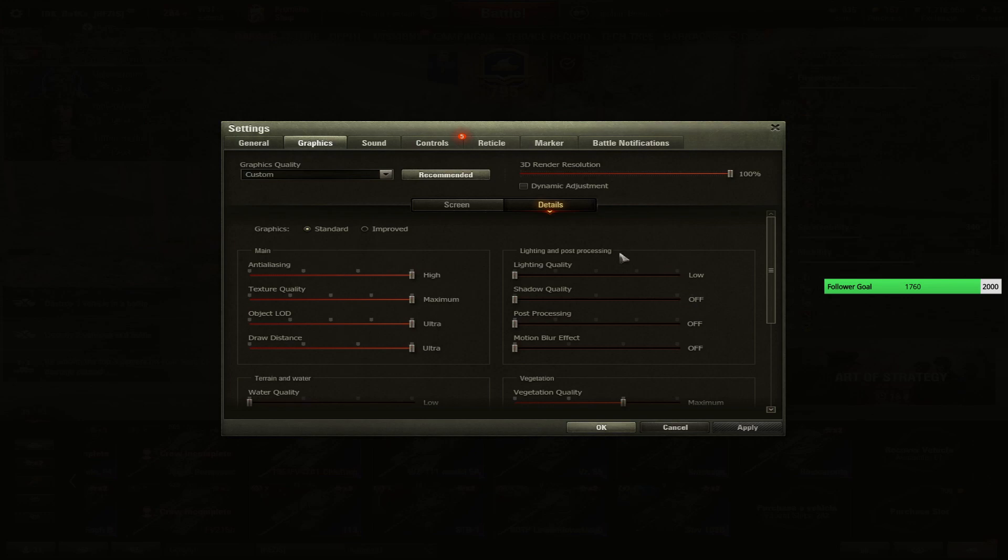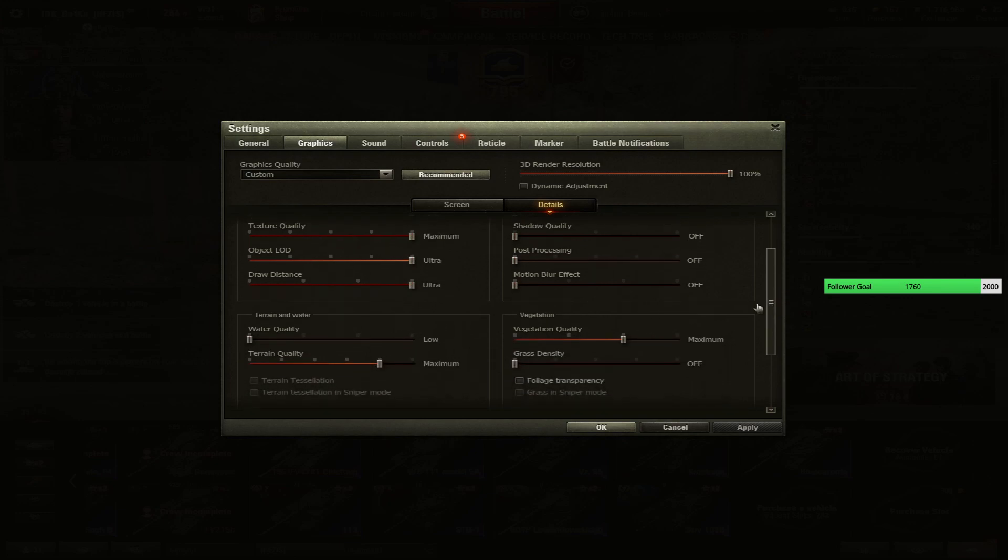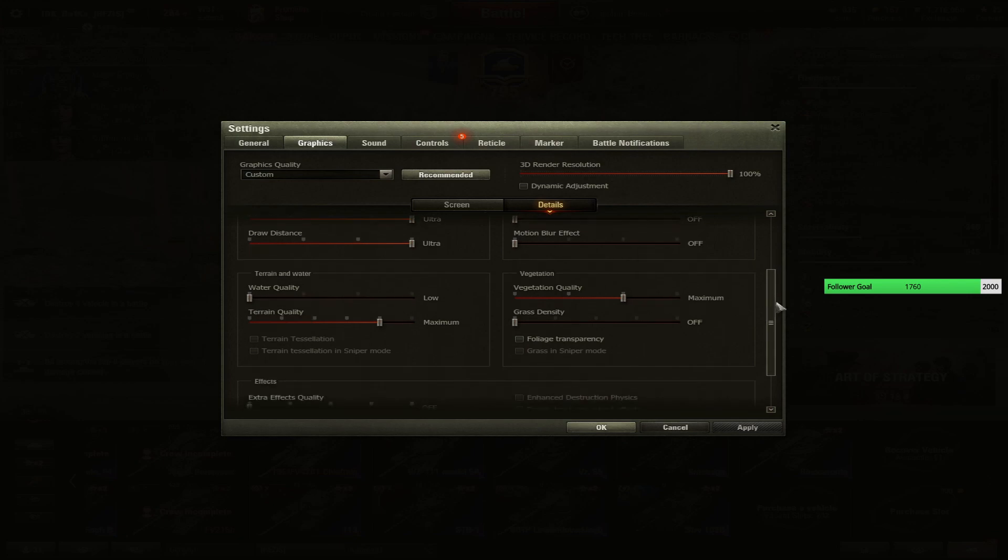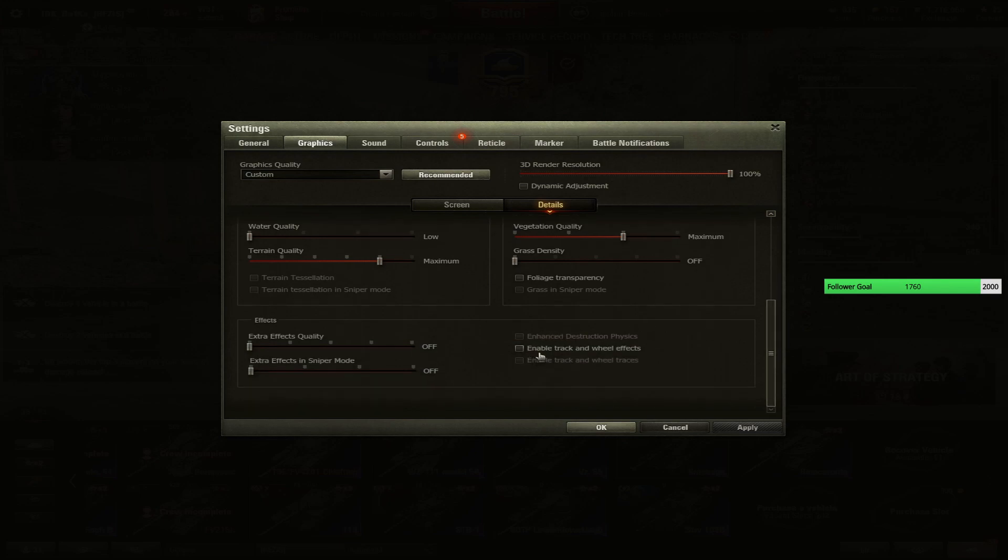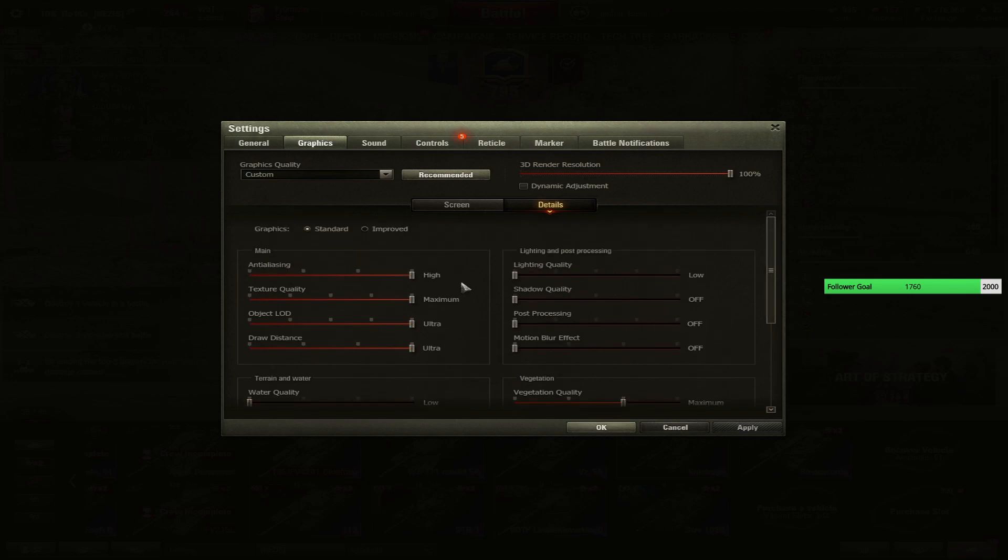These ones are maximum, these are low. Vegetation quality maximum possible, terrain quality maximum possible, water quality - I don't really want to use it, it's pointless to use it. Track and wheel effect off, extra effects are off. I don't really want to use extra effects, it's pointless again for me. I don't really need extra things to destroy my eyes. Try to put on your game as low details as you can because it's going to help your eyes a lot and you're not going to waste time to check a lot of useless details. You are more focused on the gameplay, to say like that.